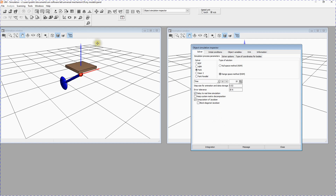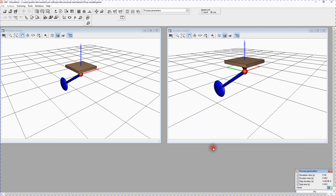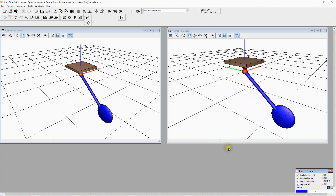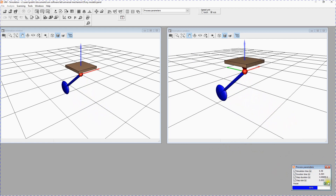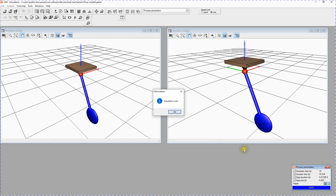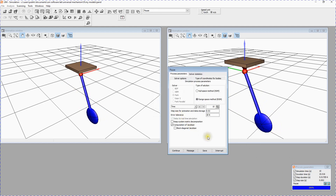Now your model is ready for simulation. Simply start the simulation process for 10 seconds. Click the Integration button in the Object Simulation Inspector. A Process Parameters window will appear at the lower right corner of the screen. At the end of the simulation the Pause window appears. You can increase the simulation time, change the numerical method, etc. Press the Interrupt button and the Object Simulation Inspector appears.